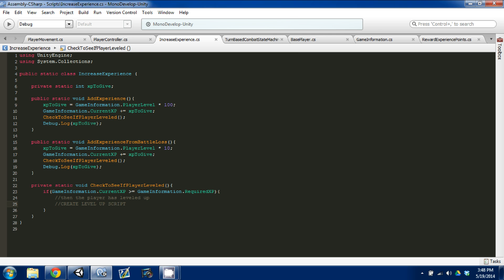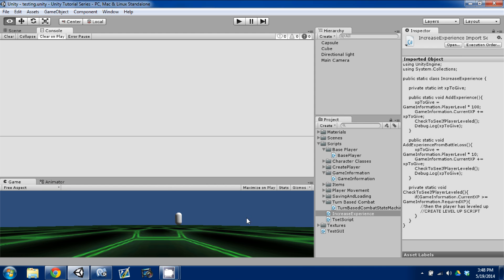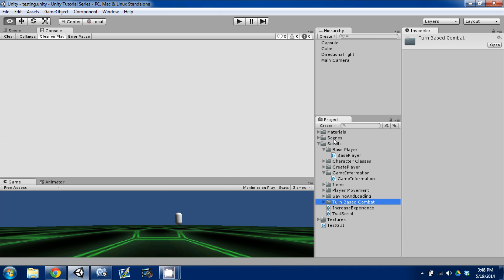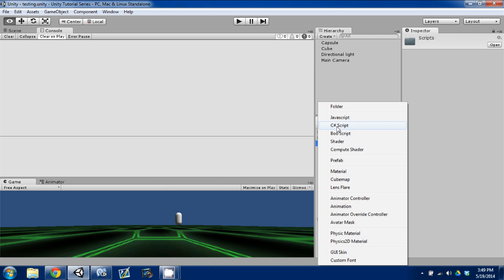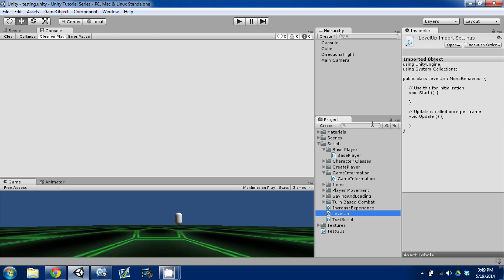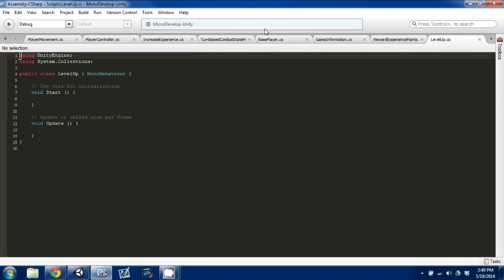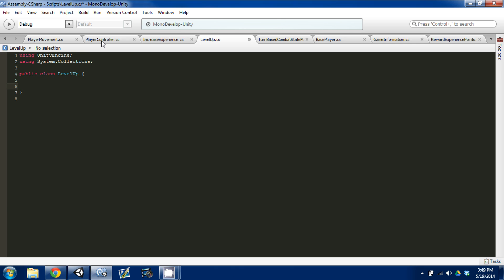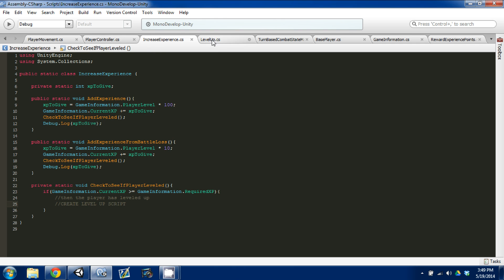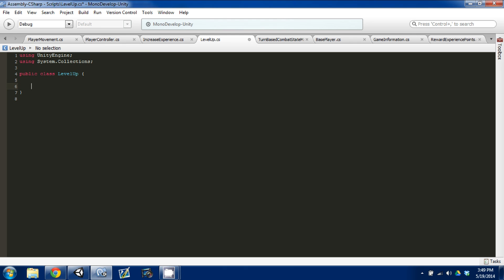Where we left off last time, we created the script that checks to see if the player leveled up, and if so, accesses a level up script where we can go into detail on what happens. In our scripts folder in Unity, I'm going to create a new script and call it 'LevelUp'. I'll open that up in MonoDevelop and drag the tab next to IncreaseExperience so I can go back and forth. We don't need MonoBehaviour — we're not going to be inheriting from that. I'll leave UnityEngine because we might use its math functions.